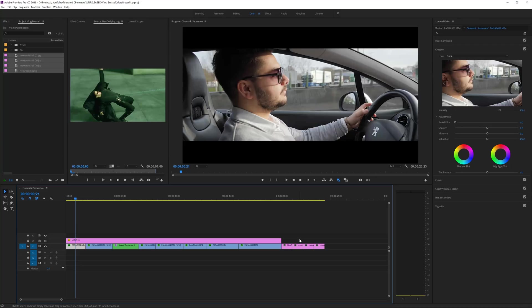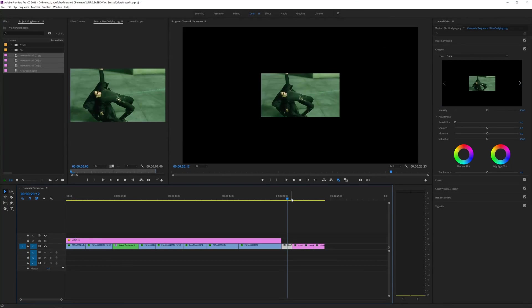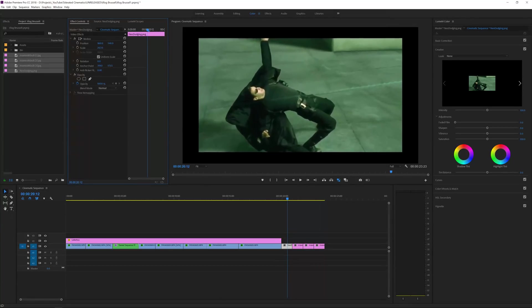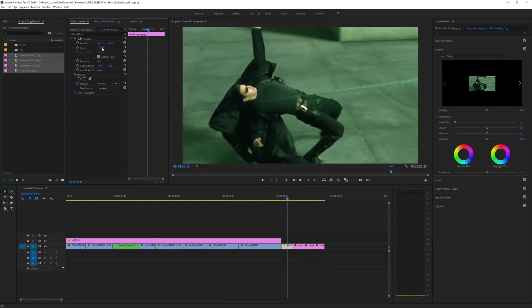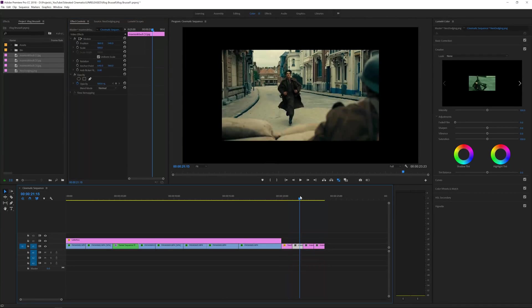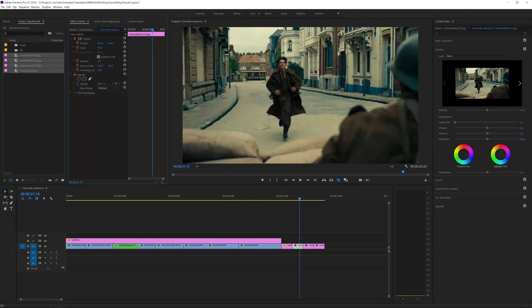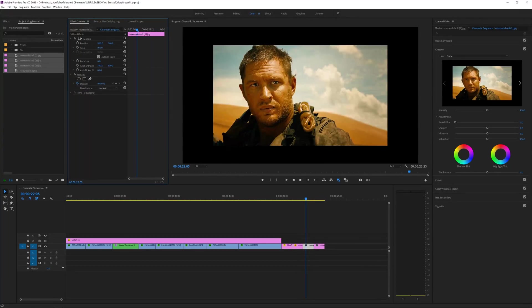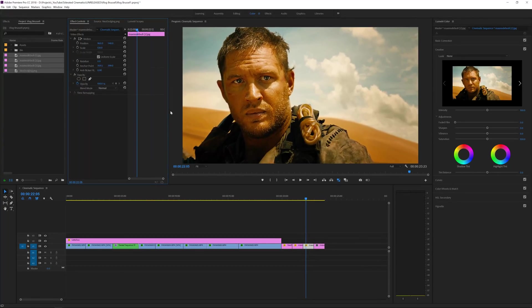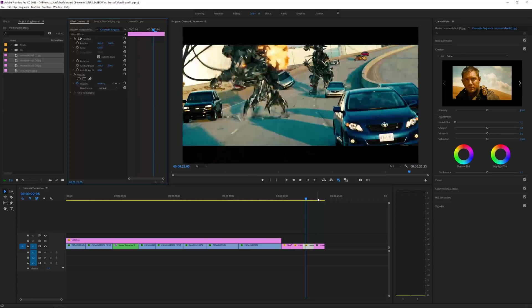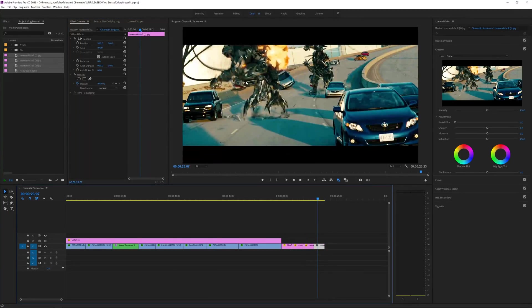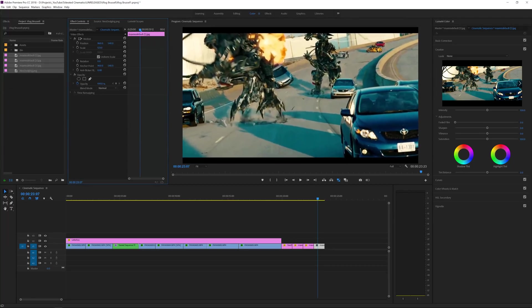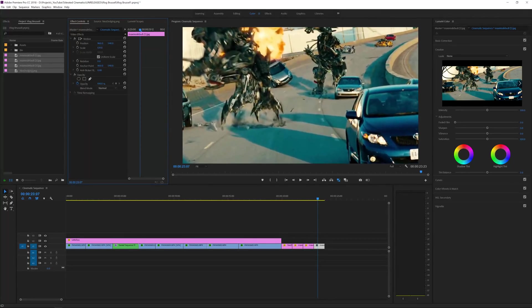So what you want to do next is go to those frames and make sure that they fill the entire screen. Right here I'm going to zoom into this scene and make them fill the screen. For this one, the Transformers has the letterboxing, so we want to get rid of that by increasing the size.